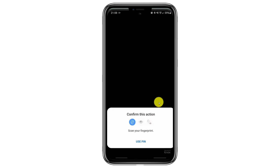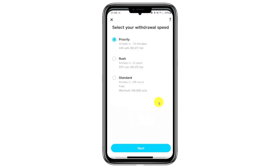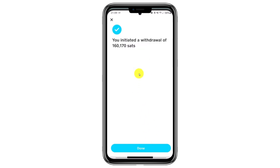After that, select your withdrawal speed. Priority transactions have a fee, while rush and standard options may vary in time and cost. Standard transfers are free but may take up to 24 hours, with a minimum of 100,000 Satoshis. The speed and fee depend on your own currency and preferences. Click Next, and you'll see that your Bitcoin has been successfully transferred to another wallet.